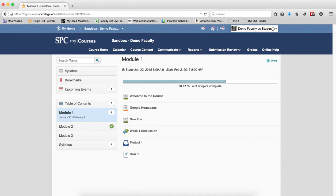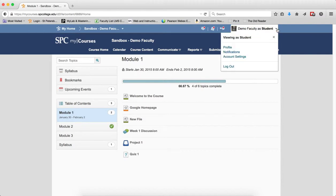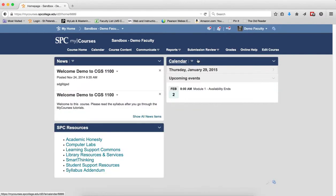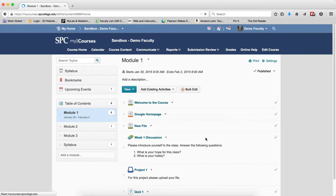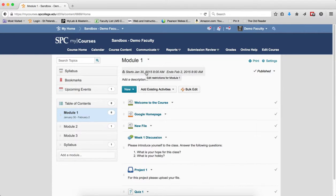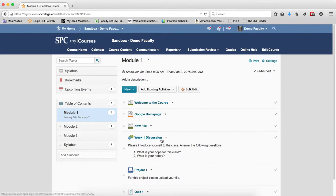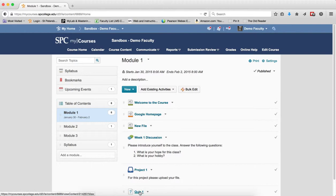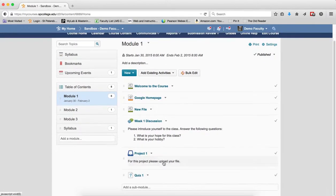The bottom line from the best practice perspective is unless you really want to put start and end dates on a module and you want to restrict the student from getting to those modules, then go ahead and do it. But make sure you understand that you also will have to put start and end dates, the same start and end dates, on the individual quizzes, dropboxes, and discussions.